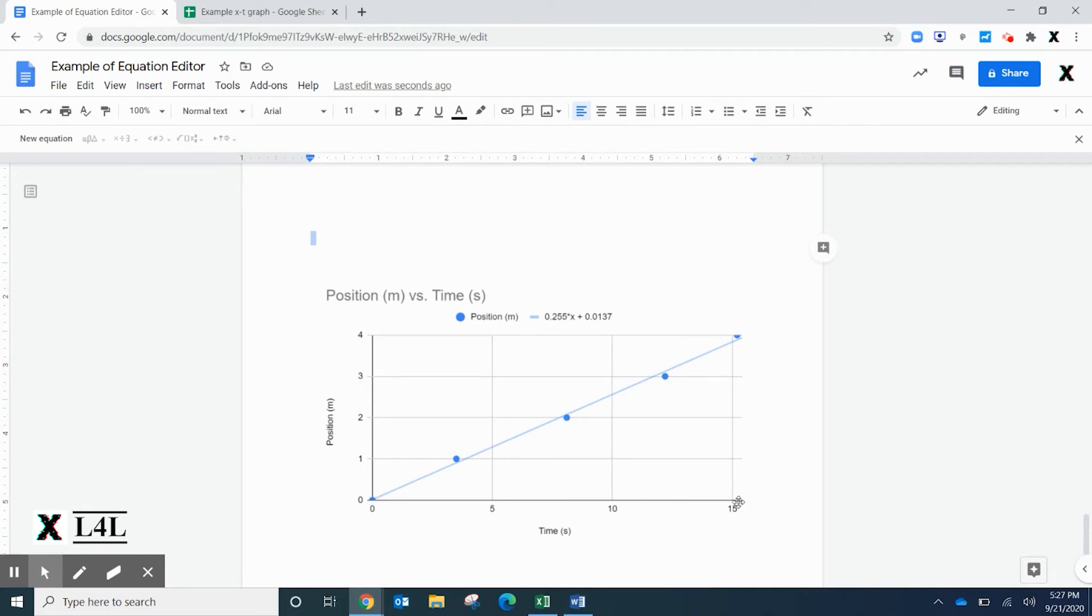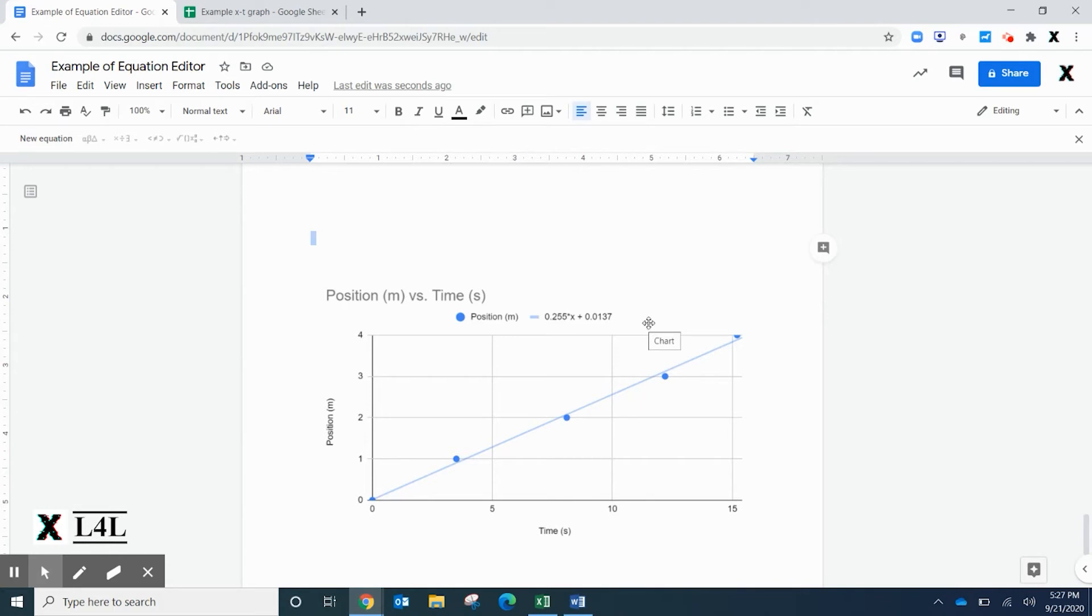I've incorporated this position versus time graph into my report. When you embed these in your reports, don't make them super small. Make them large enough so that the person viewing the report can actually read and interpret the information on the graph.